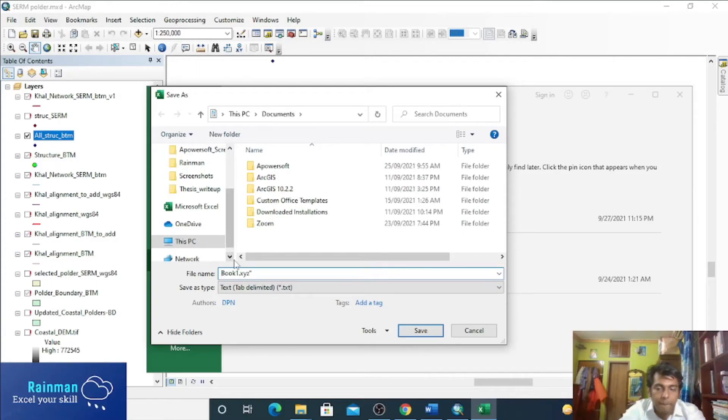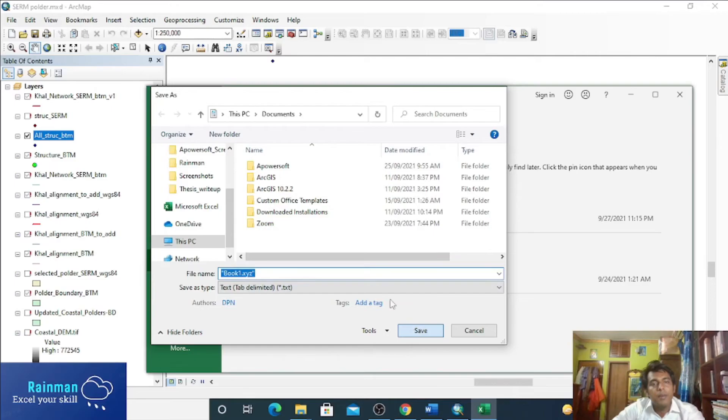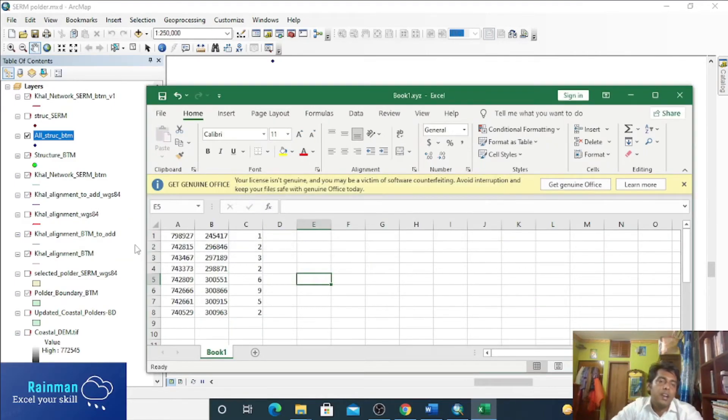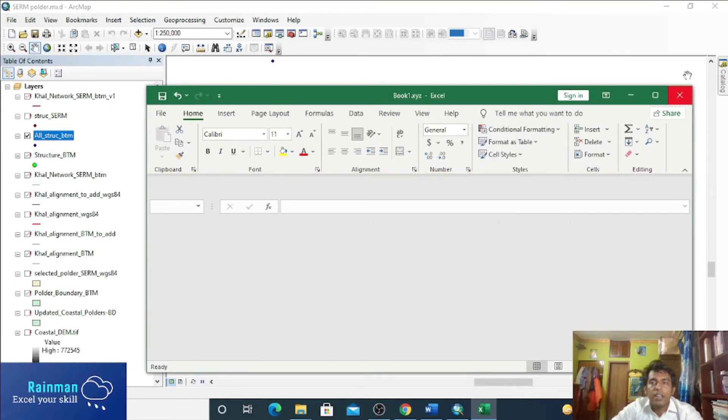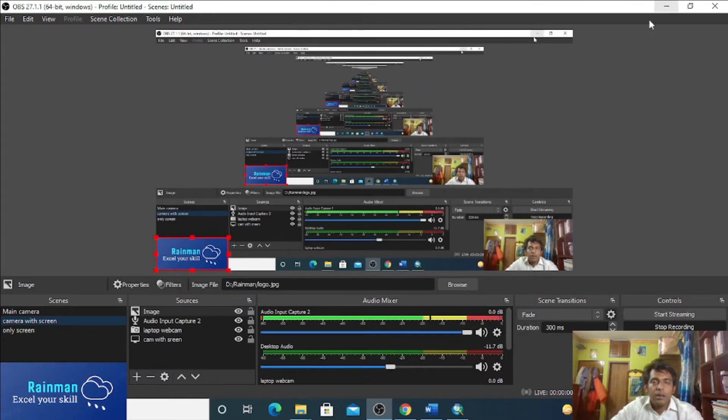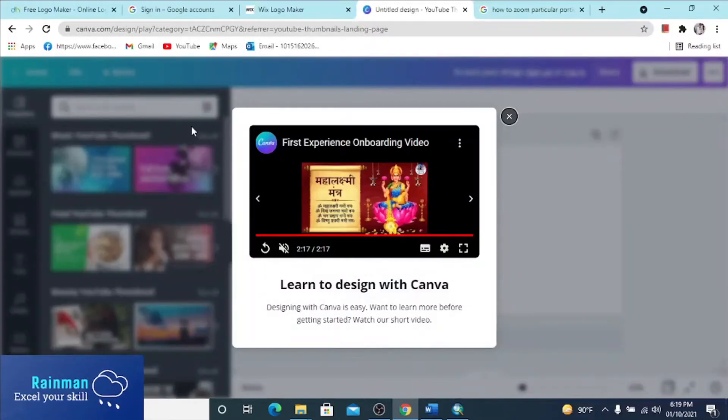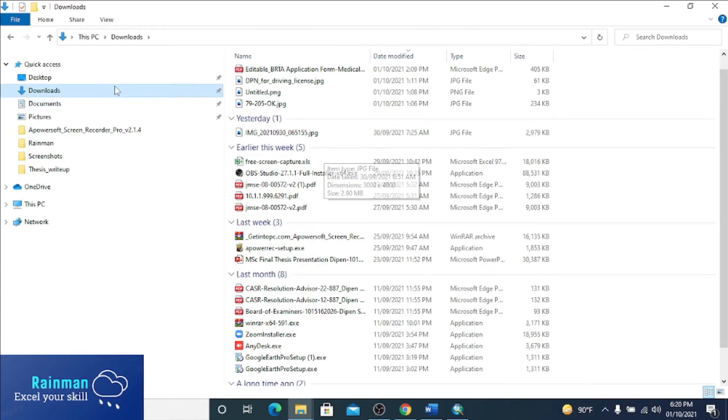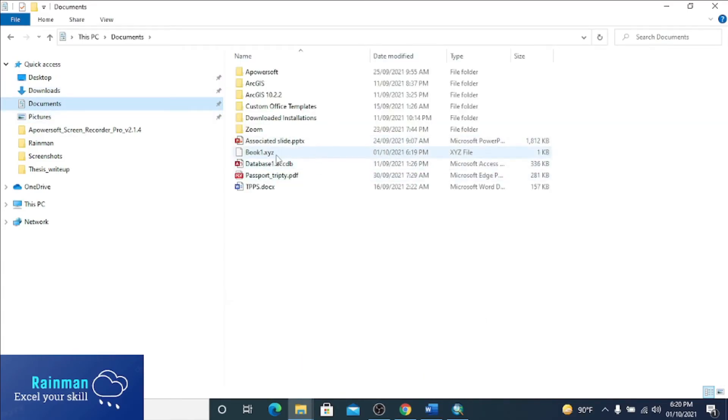Your desired XYZ file has been created. Now check the file is saved. Saved, what is it? In documents. Yes, this is our desired XYZ file.